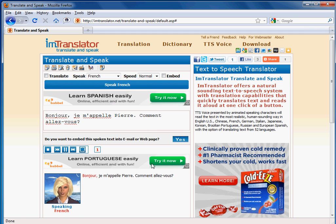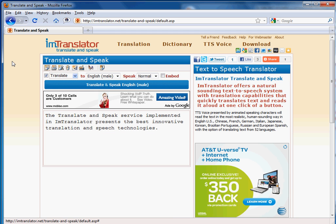Hello, I'm Pierre. How are you? The Translate and Speak service implemented in M-Translator presents the best innovative translation and speech technologies.